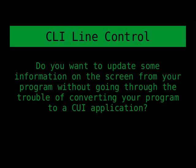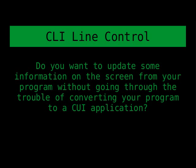One way to do that would be to convert your application into a console user interface application. If you're not familiar with the differences between command line interface application, or CLI application, and console user interface, or CUI application, I have a video that talks about the differences between CLI, CUI, and graphical user interface, or GUI applications.